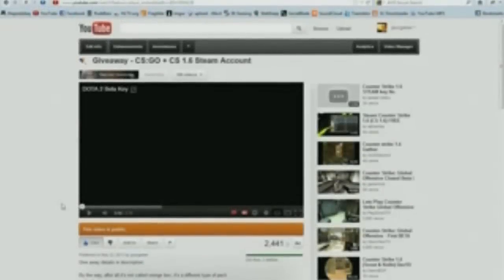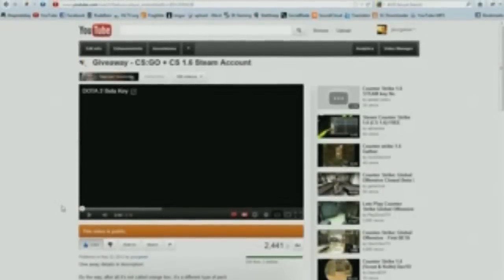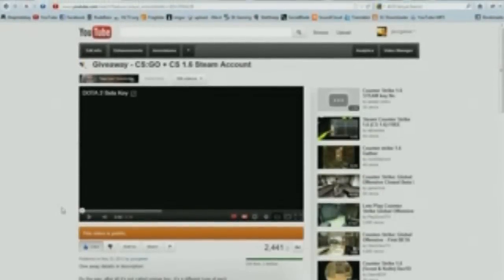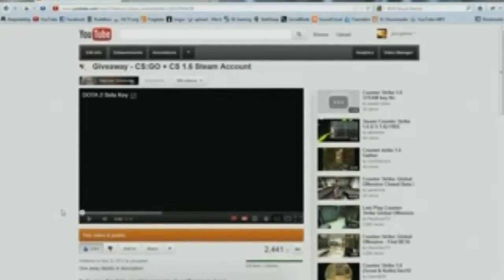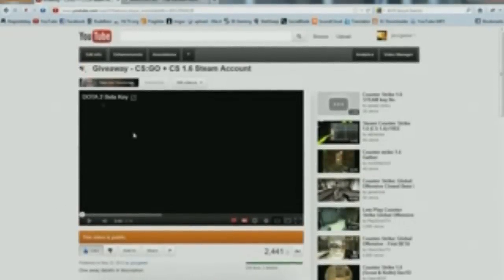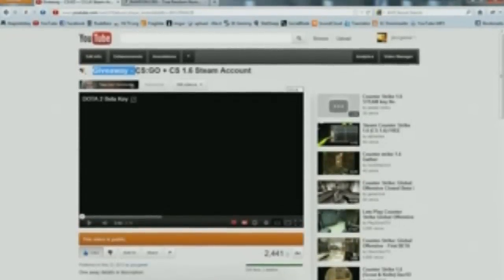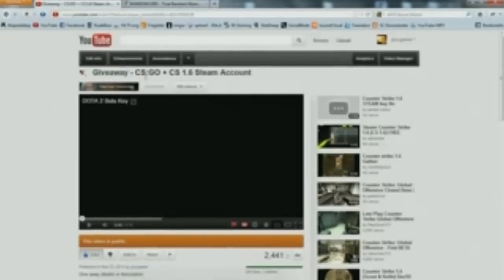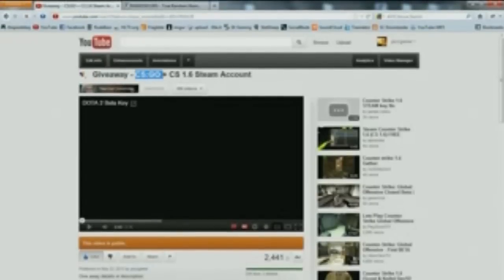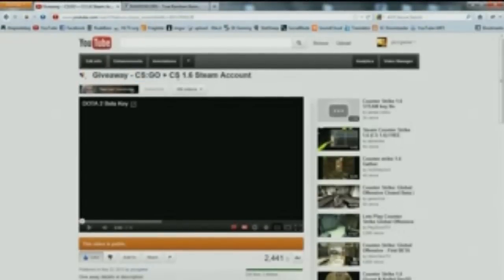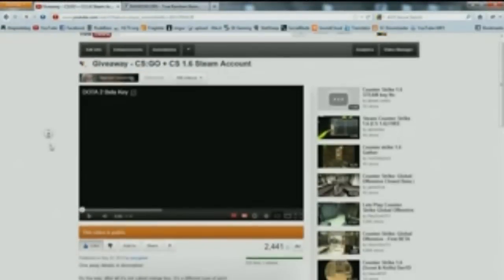Hi guys, Pig here. Today we are going to be announcing the winner of the giveaway I launched two weeks ago of Counter-Strike Global Offensive and Counter-Strike 1.6 Steam account from 2008.